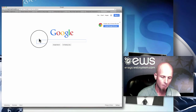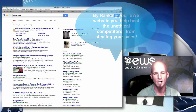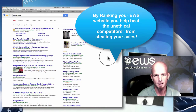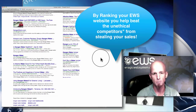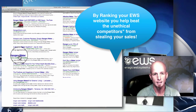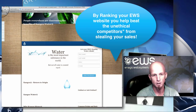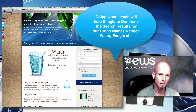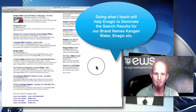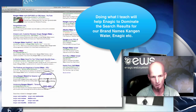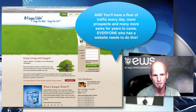A blog is an important part of this because this is where you're going to put your content online — where you're going to feed content to Google. Your blog is going to rank eventually, you'll have a lot of traffic coming in, and all of that traffic gets rerouted into your EWS website.